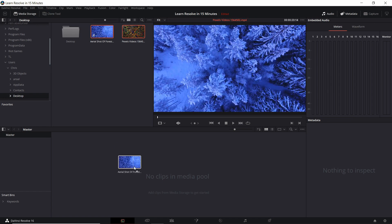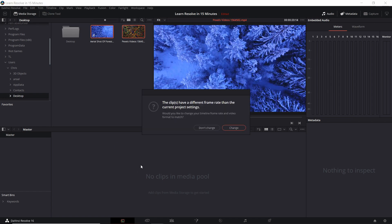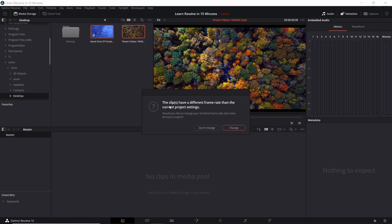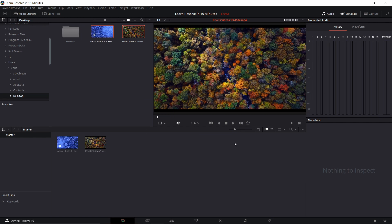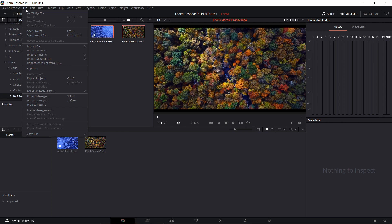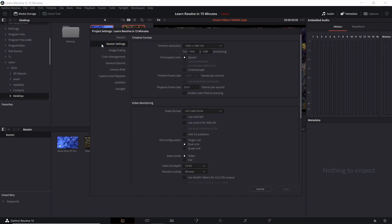When you're ready, drag your media clips into the media pool and you may come across this message which says the clips have a different frame rate than your current project settings. You can have that change to match automatically if you're sure that the frame rate of these recorded clips is what you want your project to be in. If you want to see the frame rate and the resolution of your project, you can always check that by going up to the File menu and then do Project Settings, and it will be in the master settings. You can see here that the timeline resolution is 1920 pixels by 1080, and then down here you can see the timeline frame rate which is currently set to 29.97 frames per second.